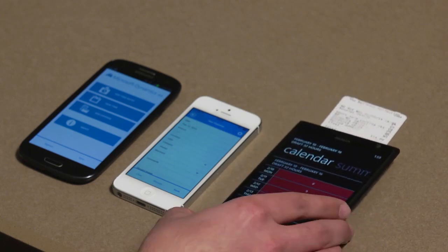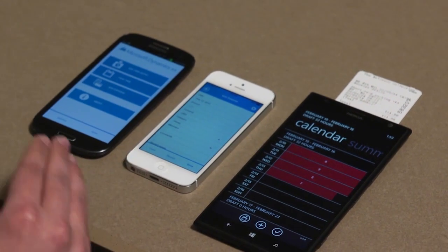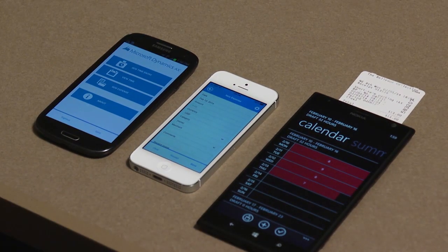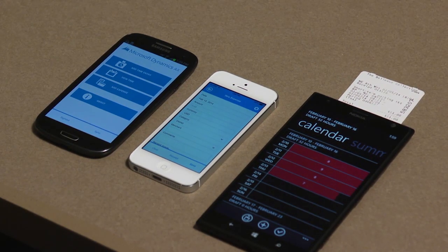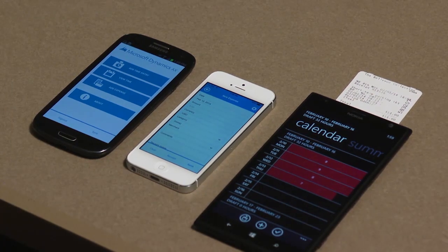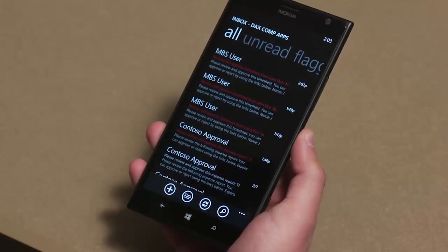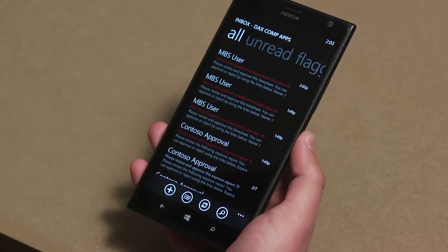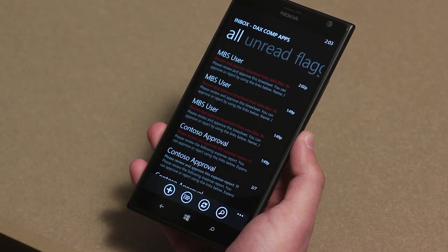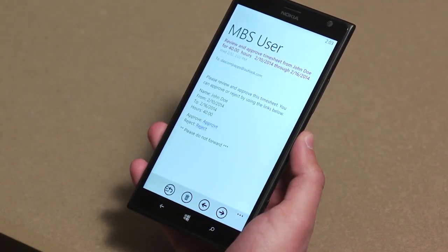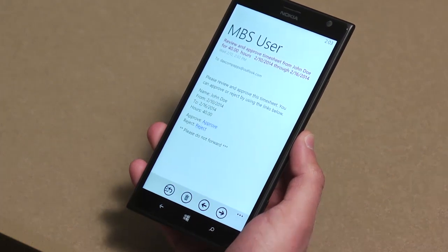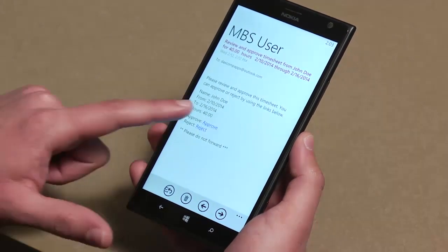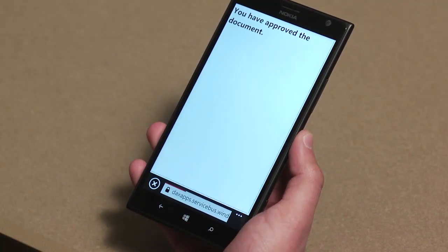We also have the Dynamics AX app on the iPhone and Android, which provides similar functionality. The UI is somewhat different because on the Windows Phone we have the Modern UI, whereas on the iPhone and Android we've tailored the apps to look more like native iPhone and Android apps. I just went ahead and, as an approver, rejected a timesheet from the Approvals app on my Windows 8 device. Now I see I've gotten an email that this timesheet has been resubmitted and the mistakes have been corrected. I can see the time period it was submitted for, the number of hours, and I can choose to approve or reject straight from my email. I hit Approve and the document is approved.